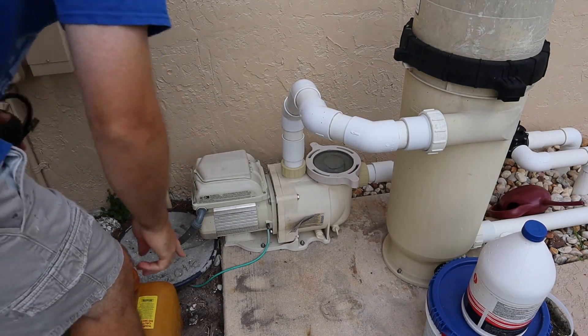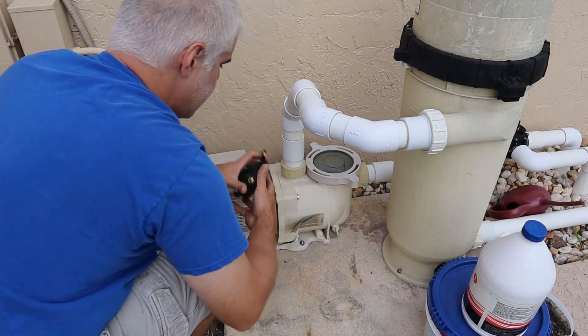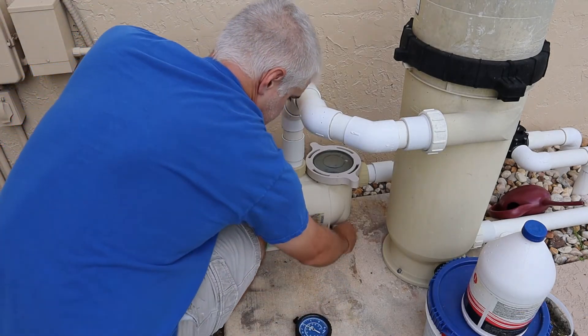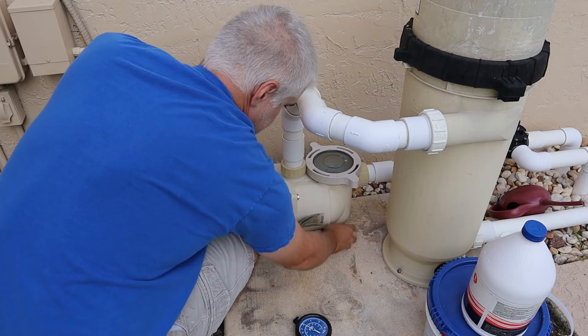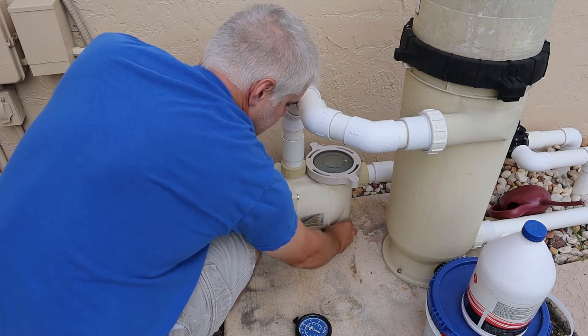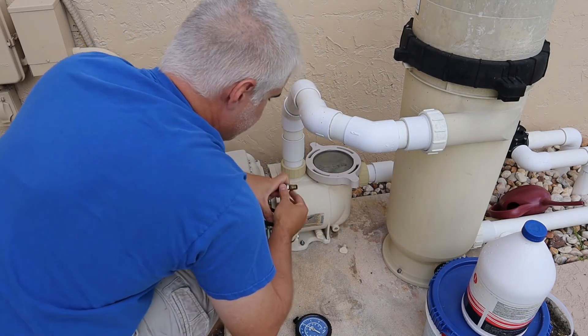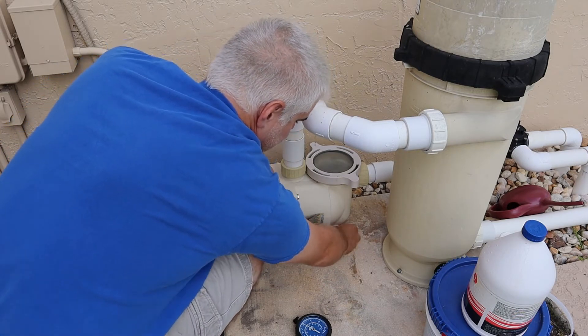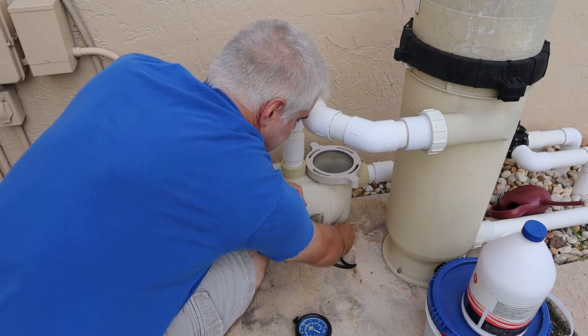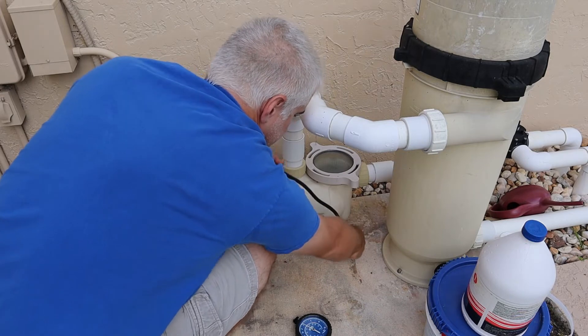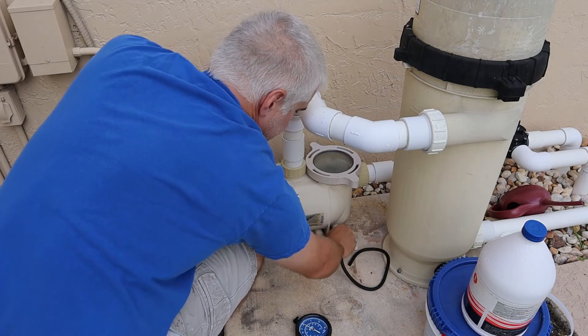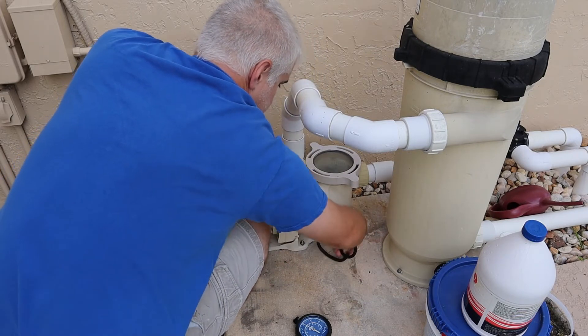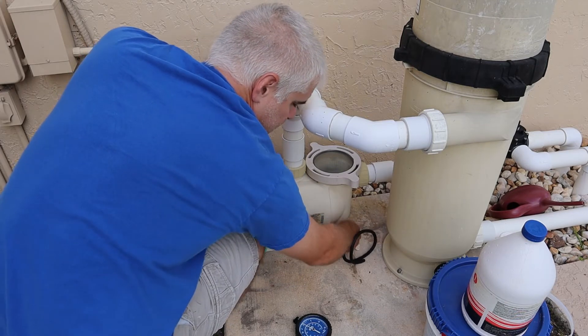We're going to unscrew this suction port right here. You could use regular pressure gauges, but to make this work with pressure gauges, you'd probably have to dismount the pump to mount them. I like this setup here because it's just a lot less work.